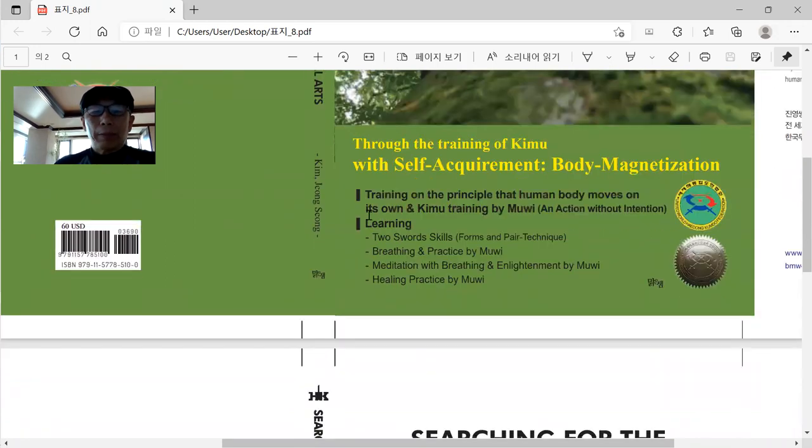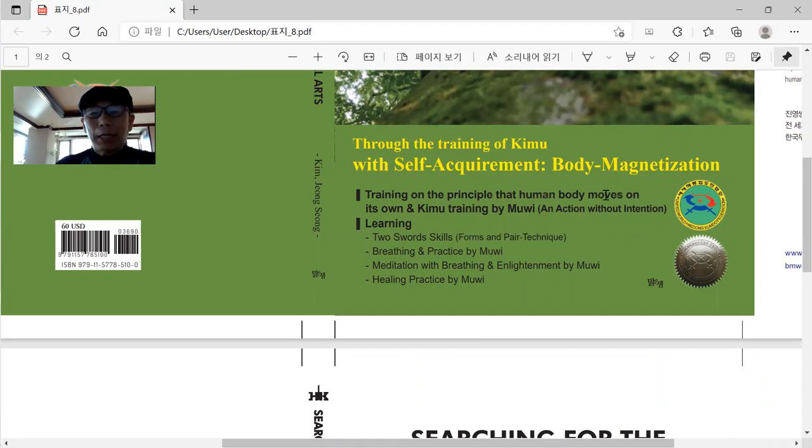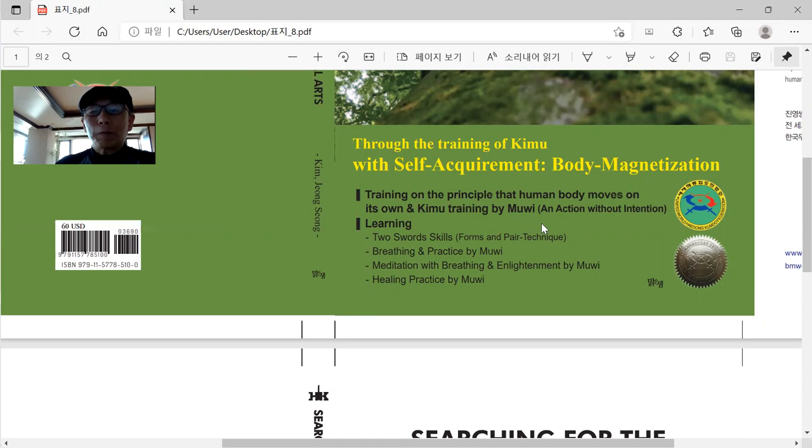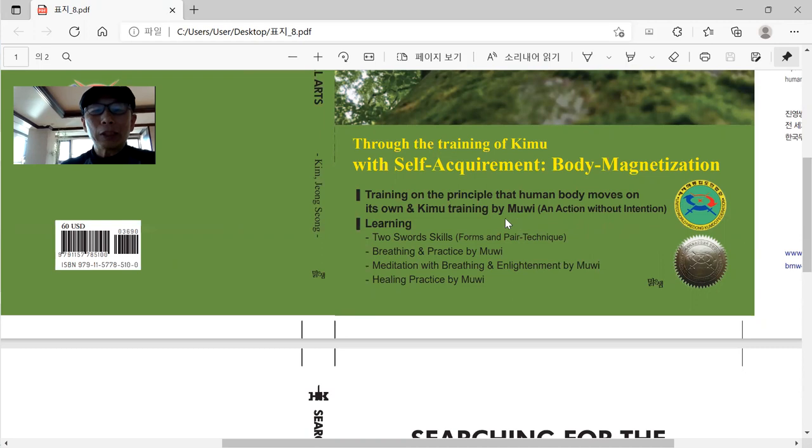So the other one more thing is, as you see this one, training on the principle that human body moves on its own, and Kimu training by Muwi, or I use this word, which means action without intention. You have to know this one.